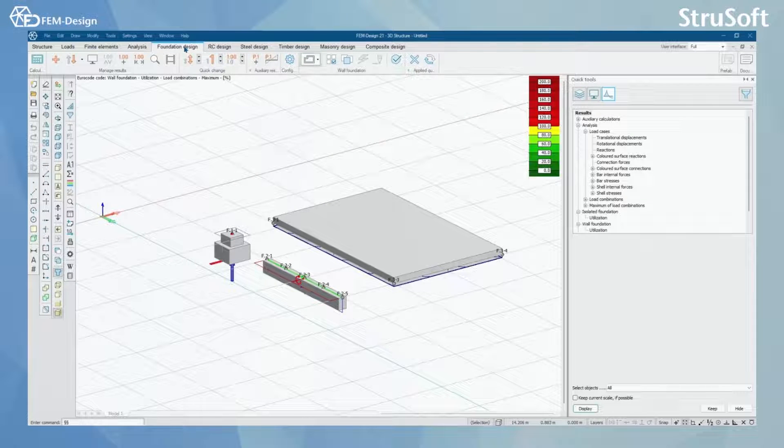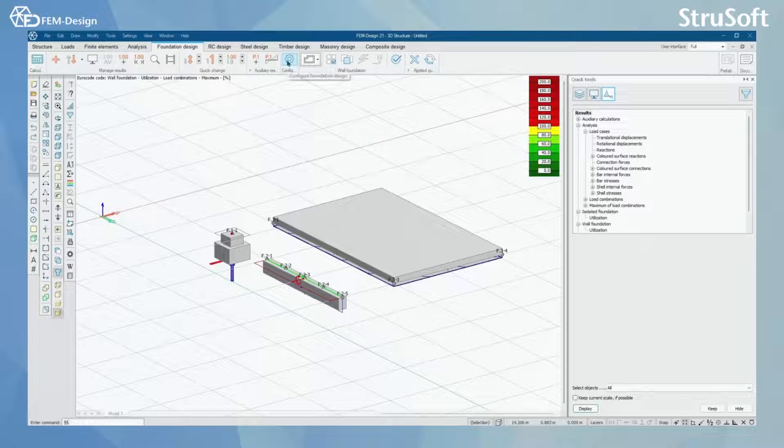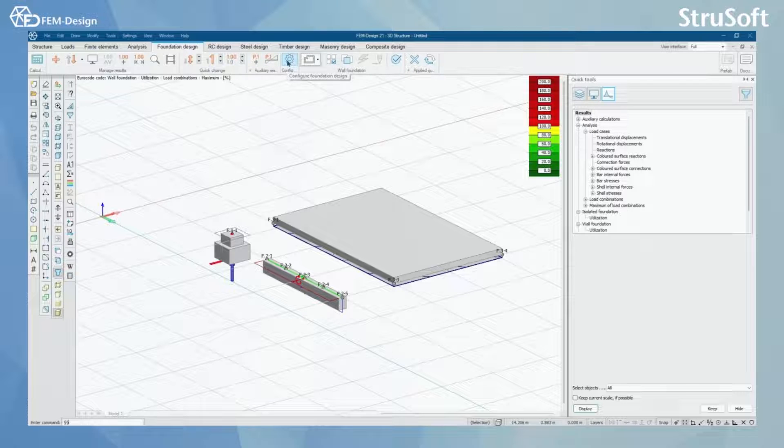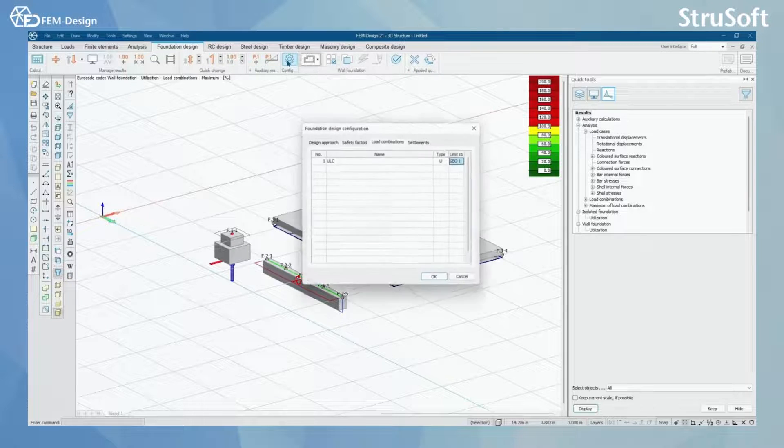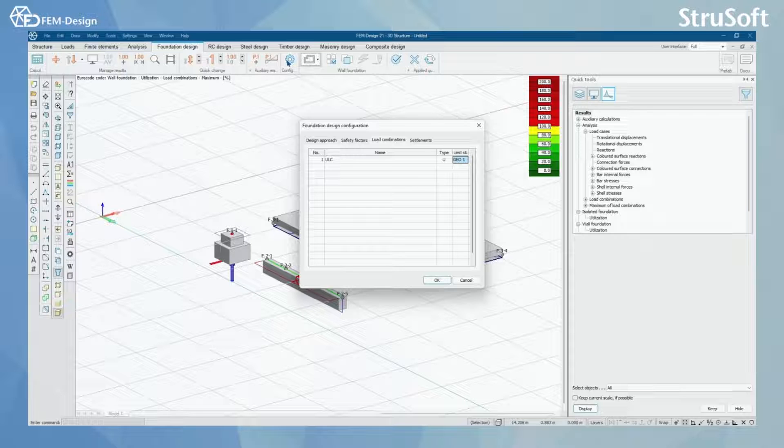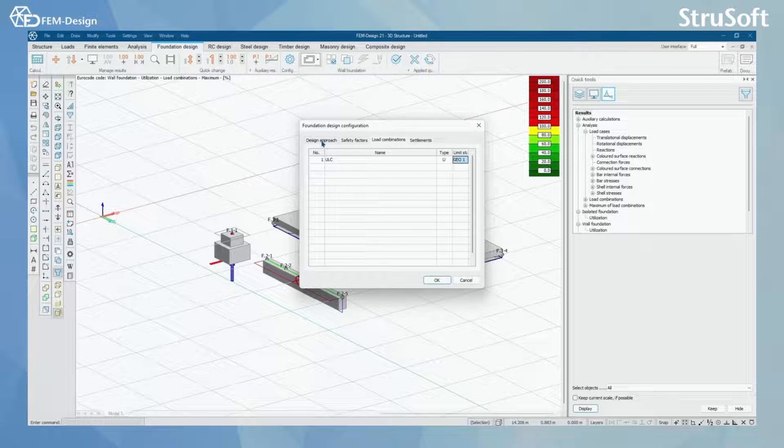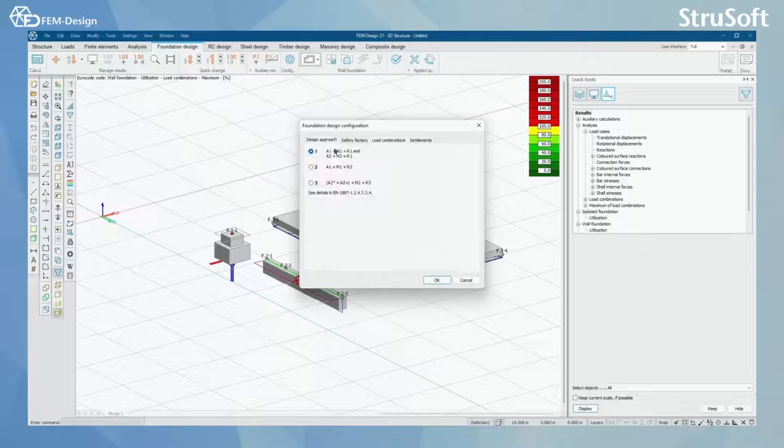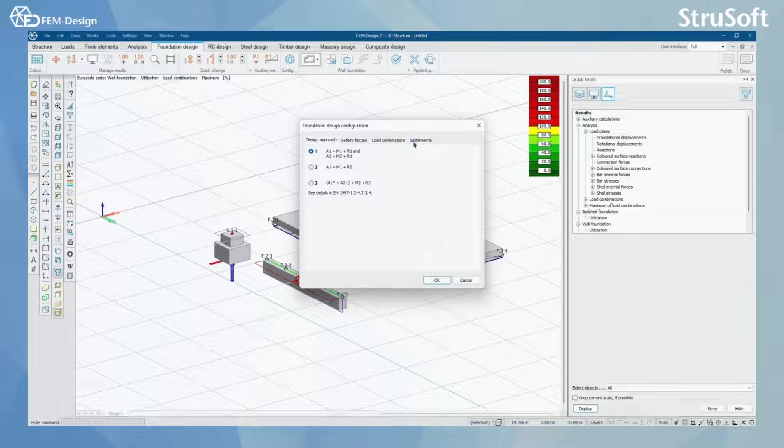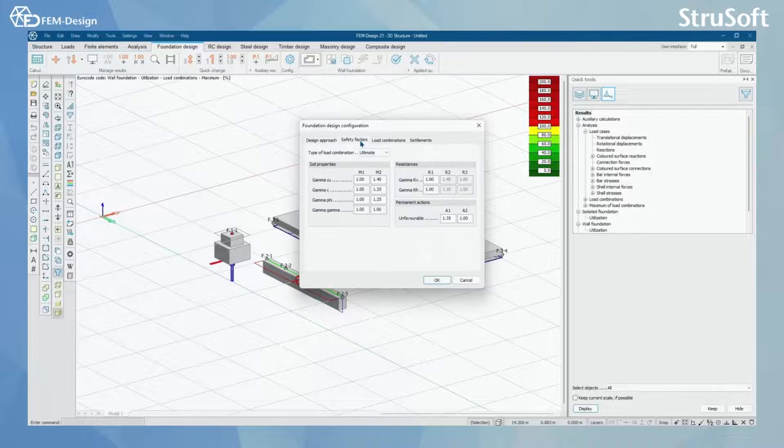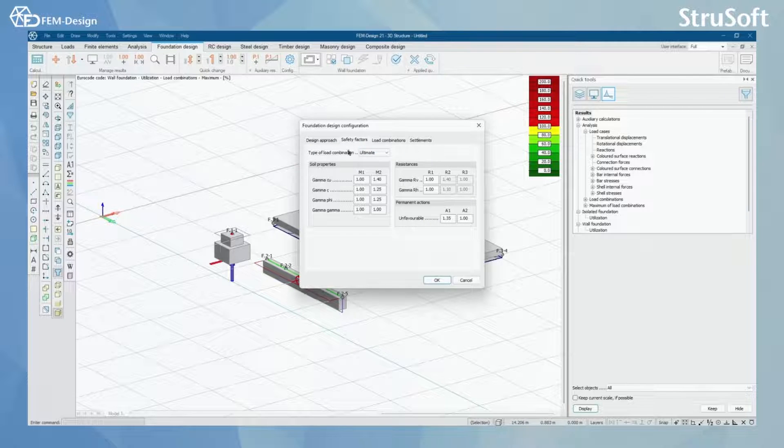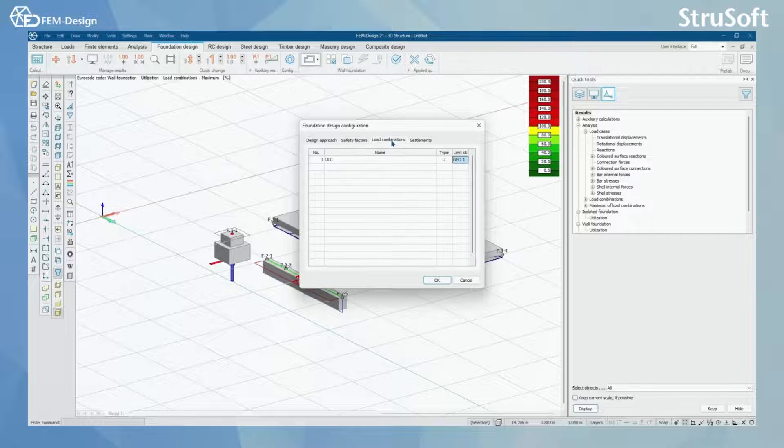In foundation design you will start your design process by configuring foundation design starting parameters. Here you have four different tabs: design approach according to Eurocode, safety factors, load combinations, and settlements.